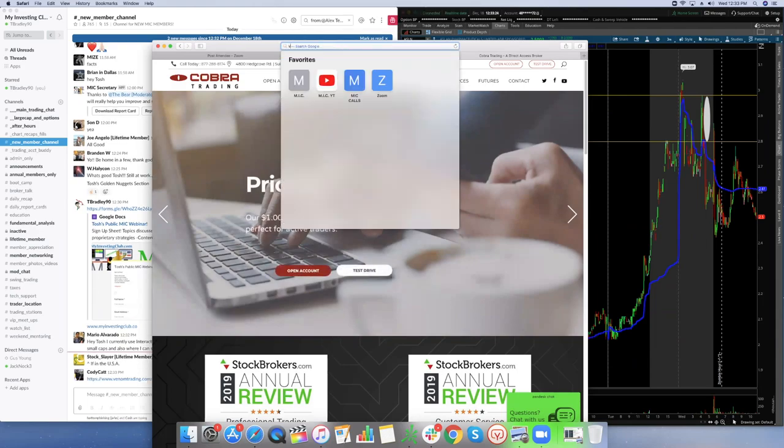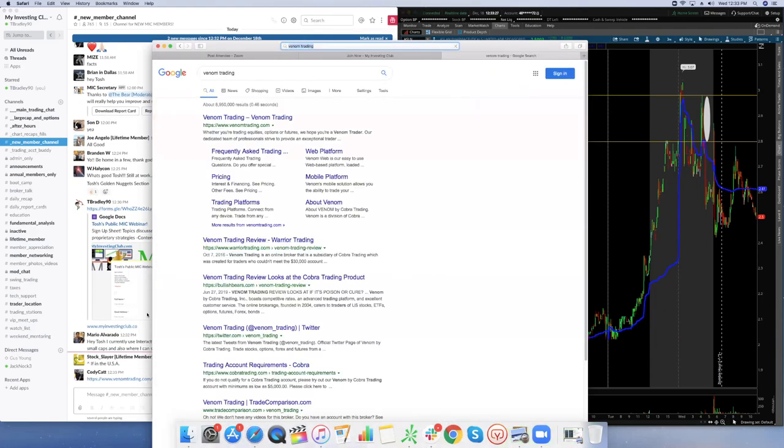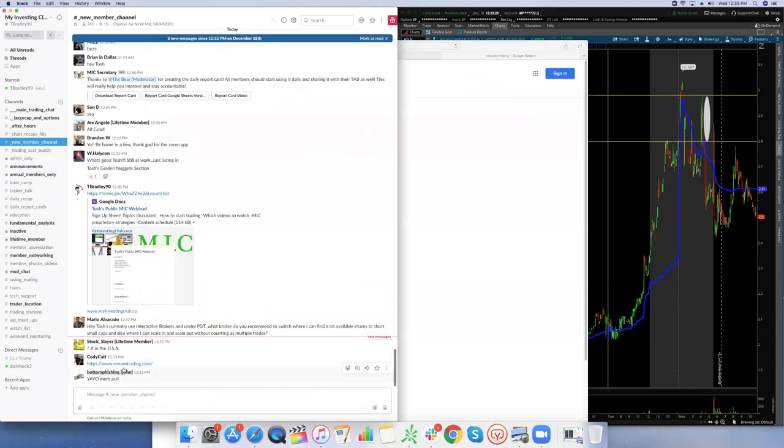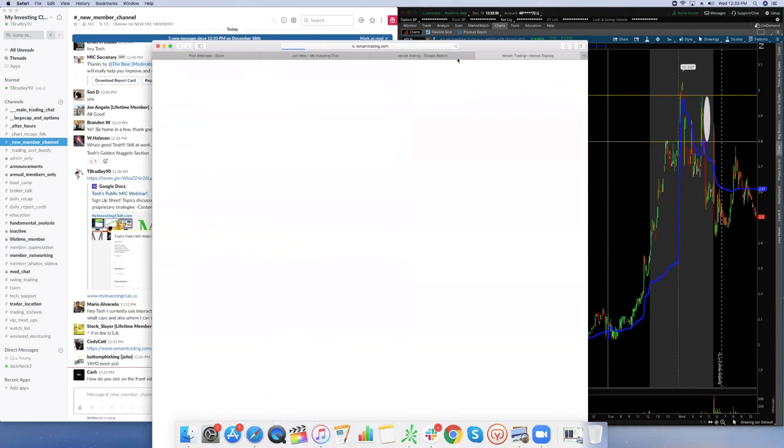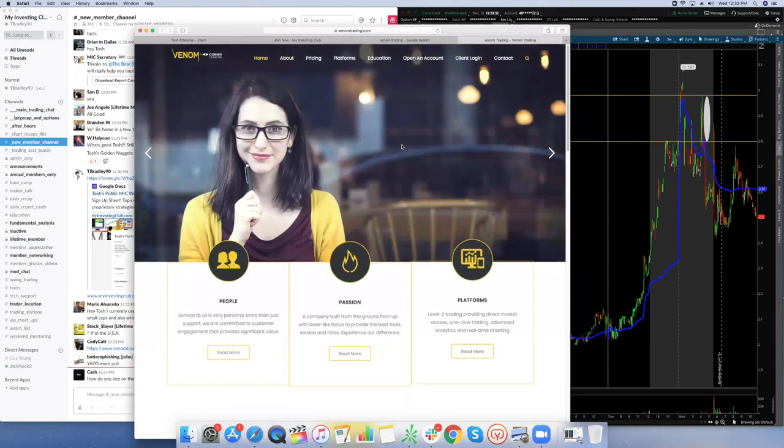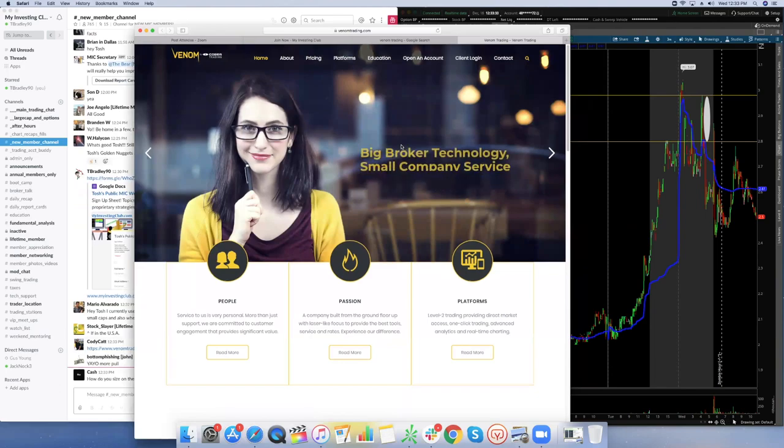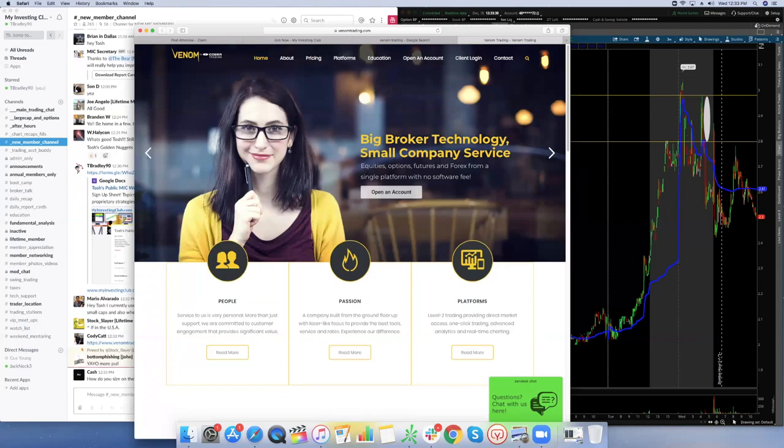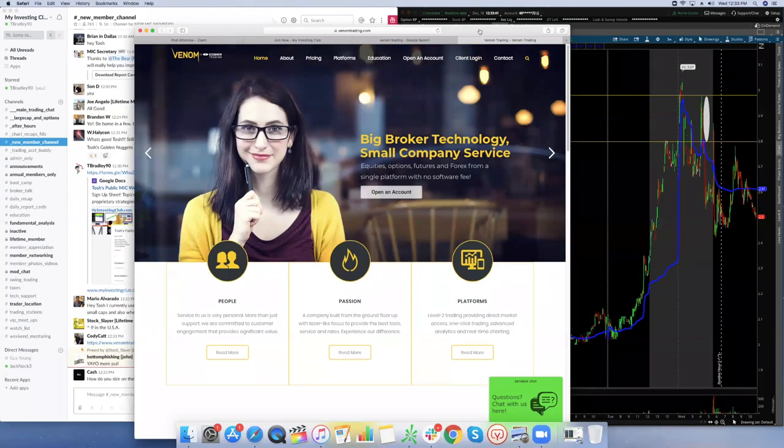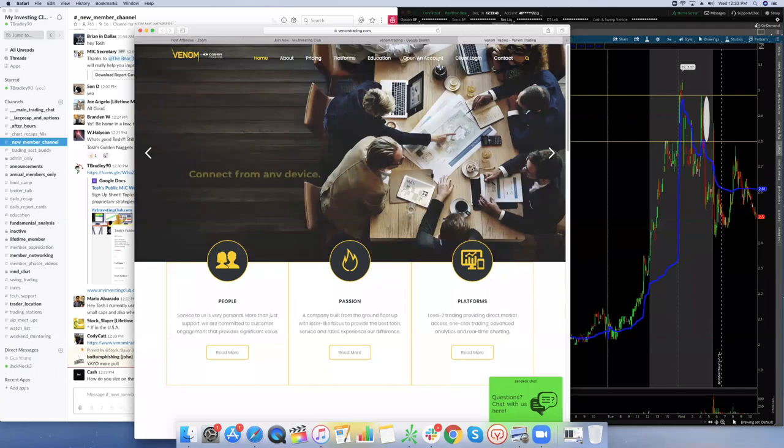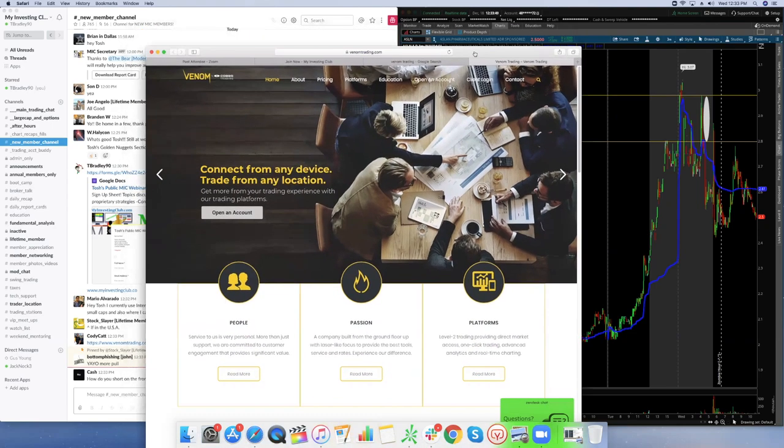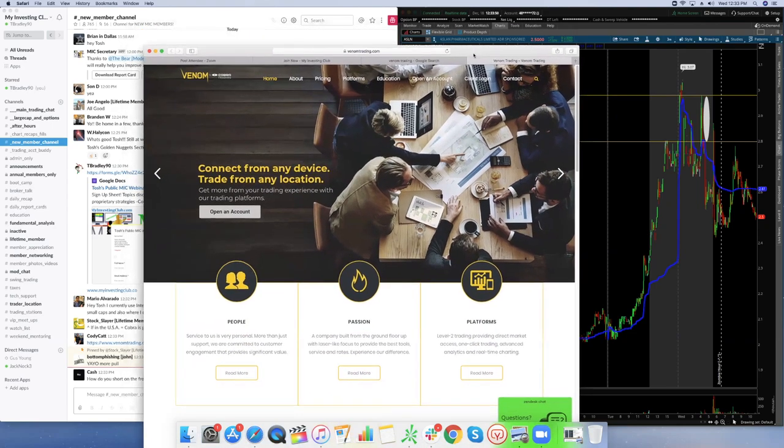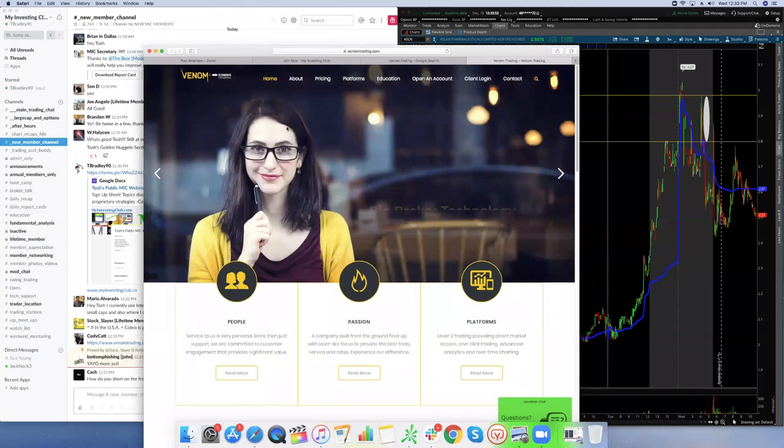Yeah, there you go. I haven't pulled up Venom Trading in a little while, but here's the site. Dude, they clear through Interactive Brokers. If you're an MIC member, you're going to get a 25% discount on a commission structure just because you're part of MIC. You should not be with Interactive Brokers. You're going to have the same exact borrows, but you're going to save a ton of money and be with the best customer service on the planet. And you get access to DAS Trader.